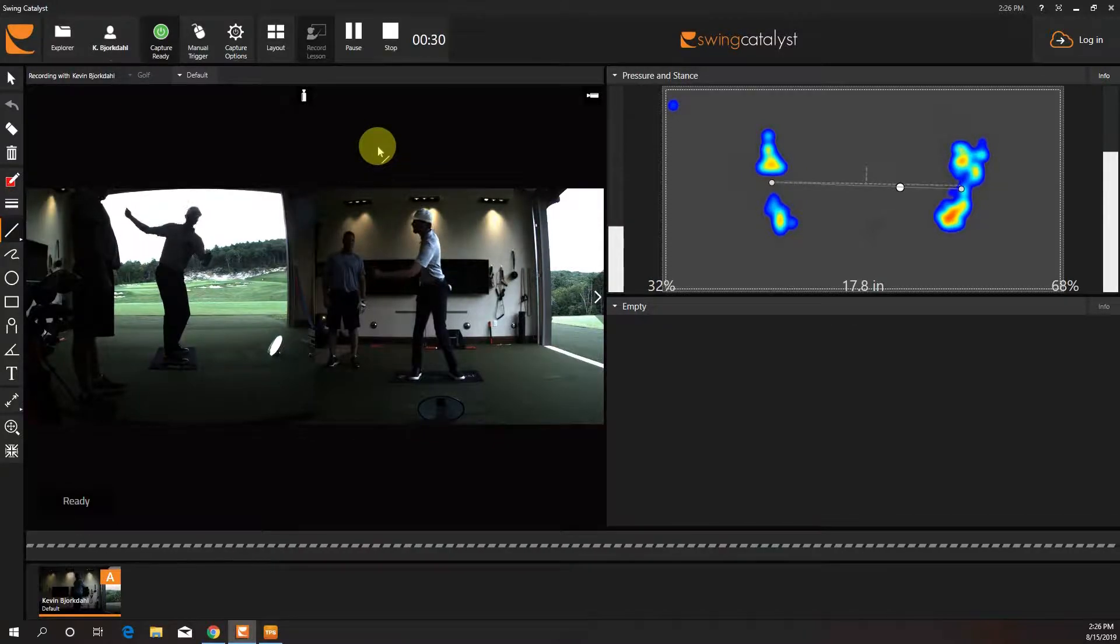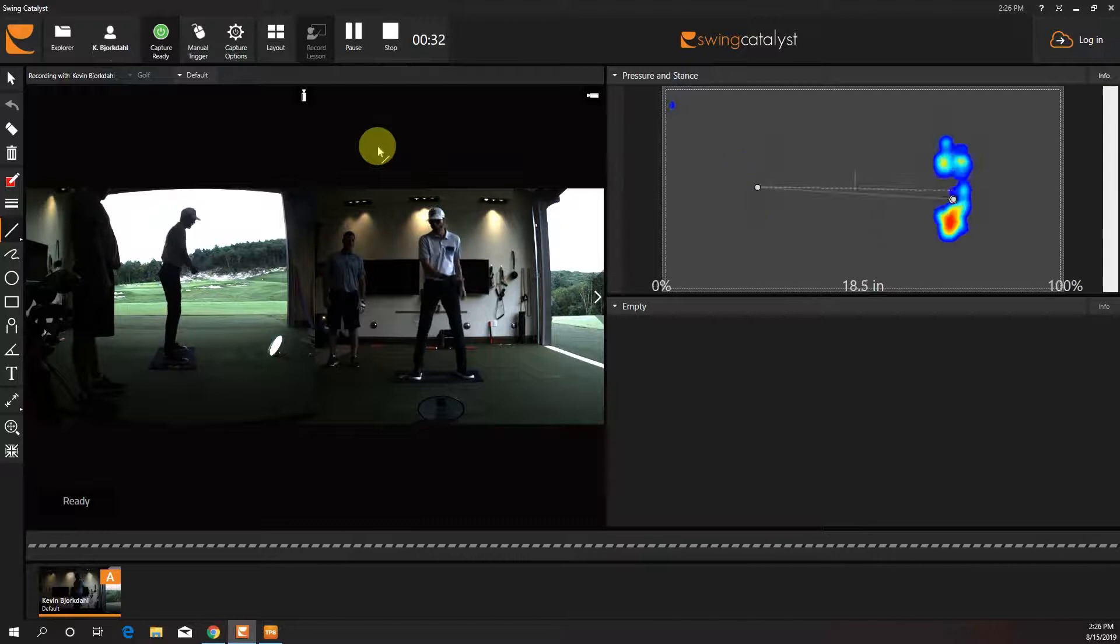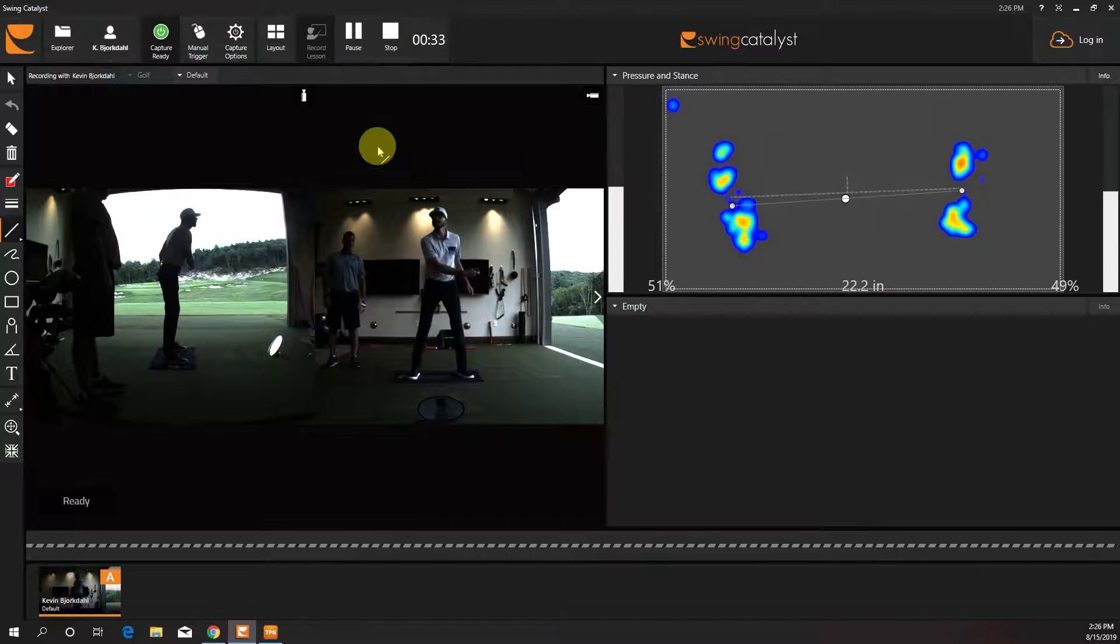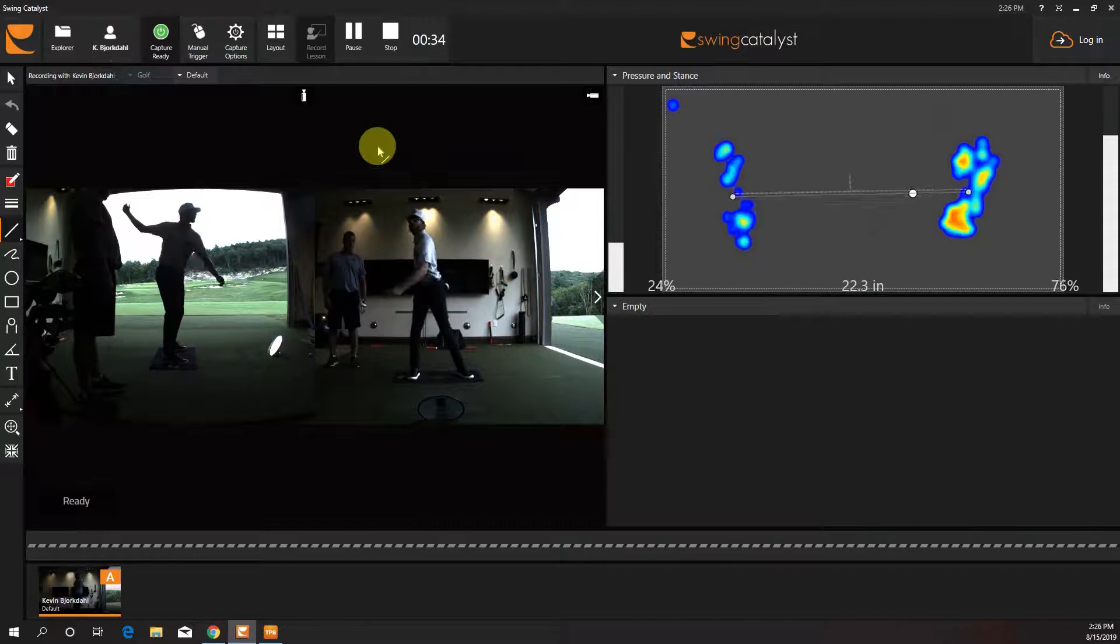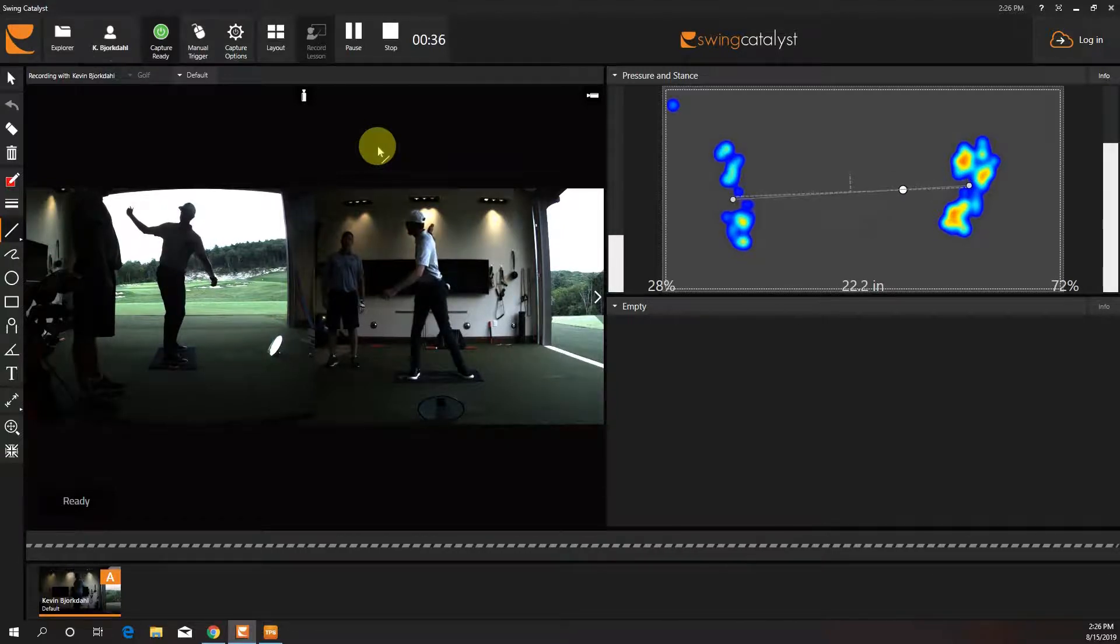Okay. With a driver, it's going to be more load with a bigger stance. So we'll see more of this motion right here.